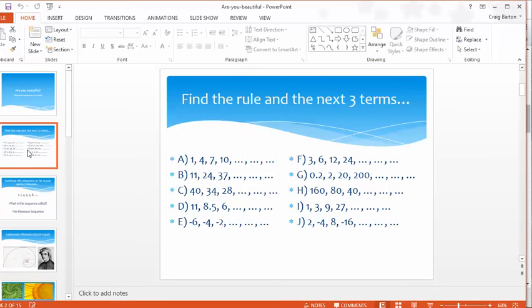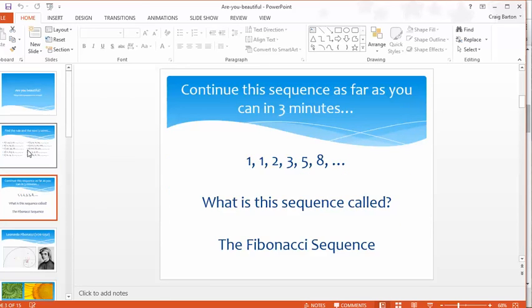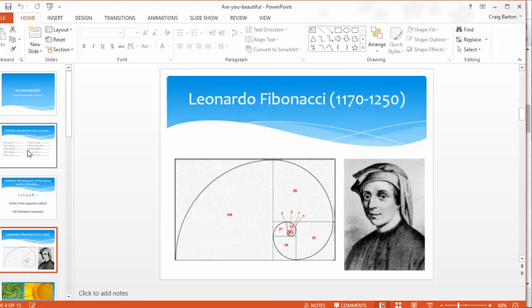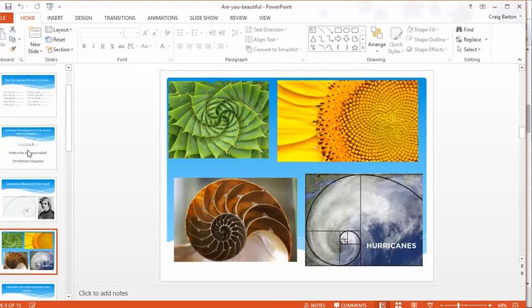It starts off with sequences. Can you find the rules and the next three terms? Looking at arithmetic sequences, some geometric ones in there, which link quite nicely to the new spec GCSE and so on. And then we get the old Fibonacci. And then it's linking a bit of history here, who was Fibonacci.